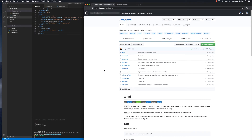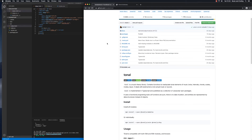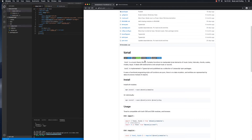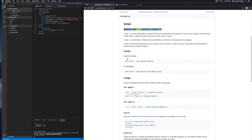Now that we have our project set up, we are ready to install tonal.js. But before we do that, I want to look at the different ways you can install it. If you go to the GitHub page at github.com/tonaljs/tonal, you can see that tonal is a music theory library containing functions to manipulate tonal elements of music — notes, intervals, chords, scales, modes, and keys. We're going to be using npm, and we won't install all the different modules since we're not using all of them.